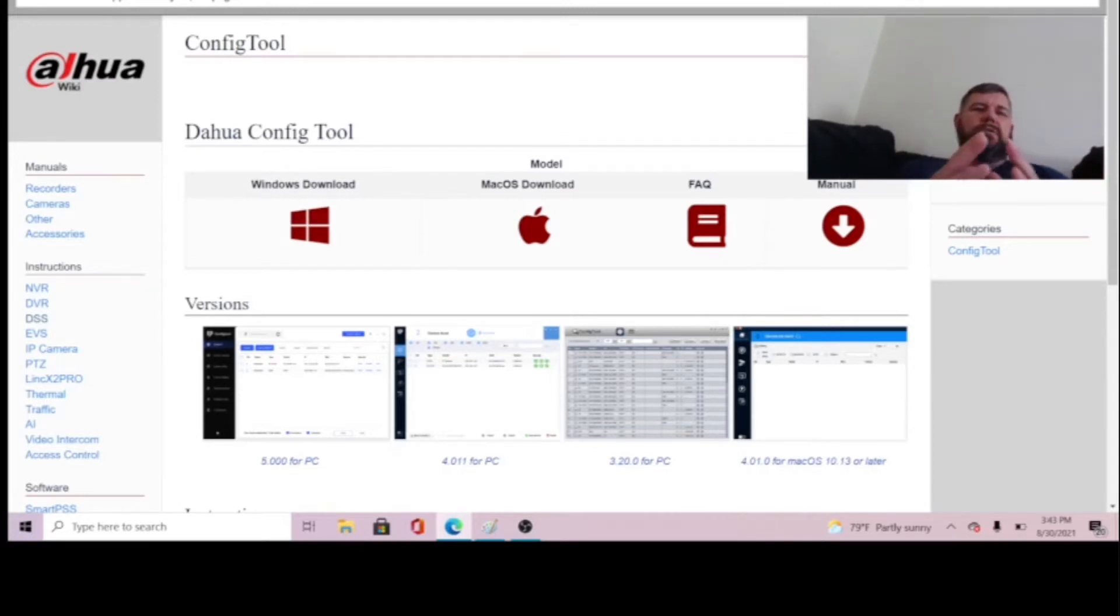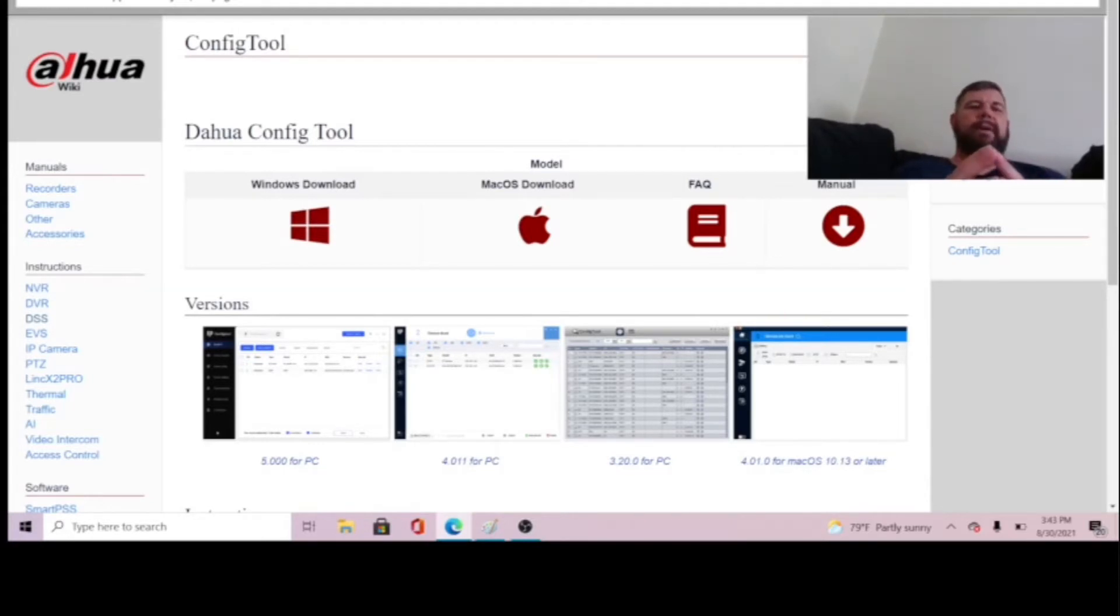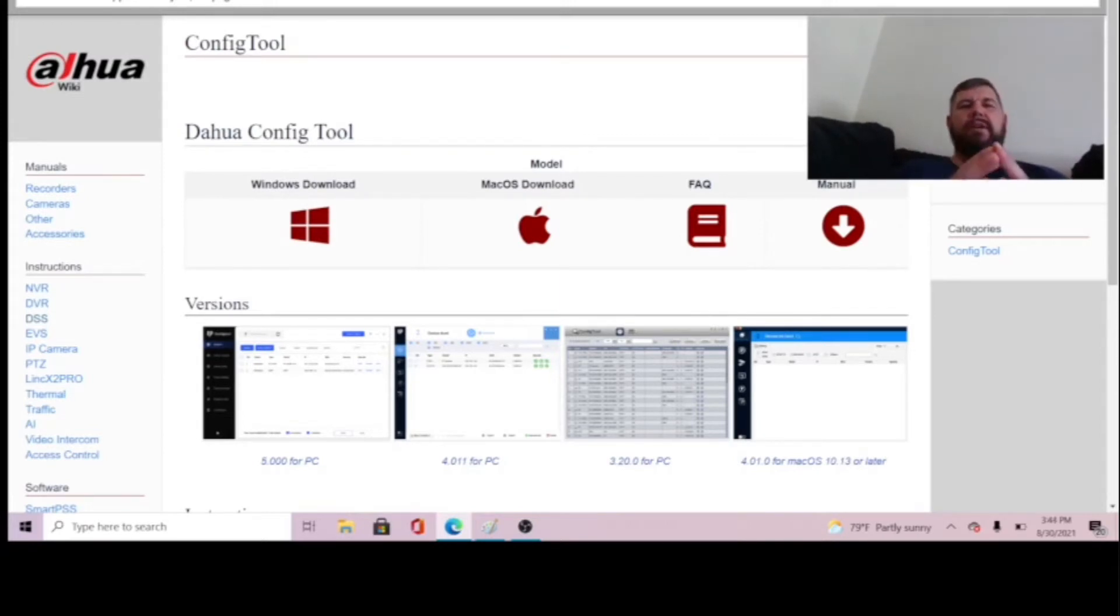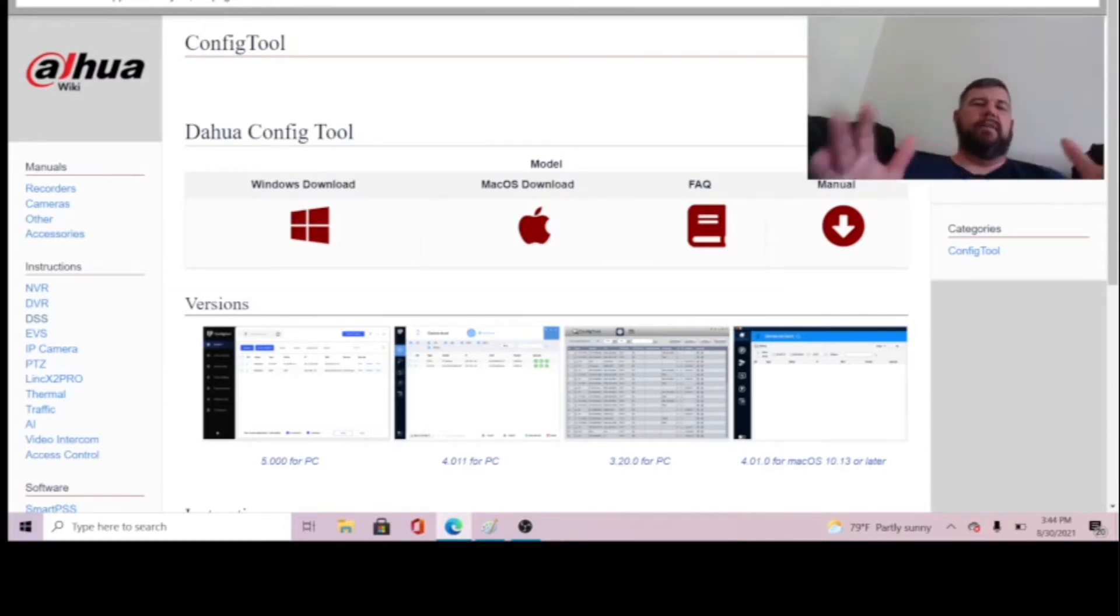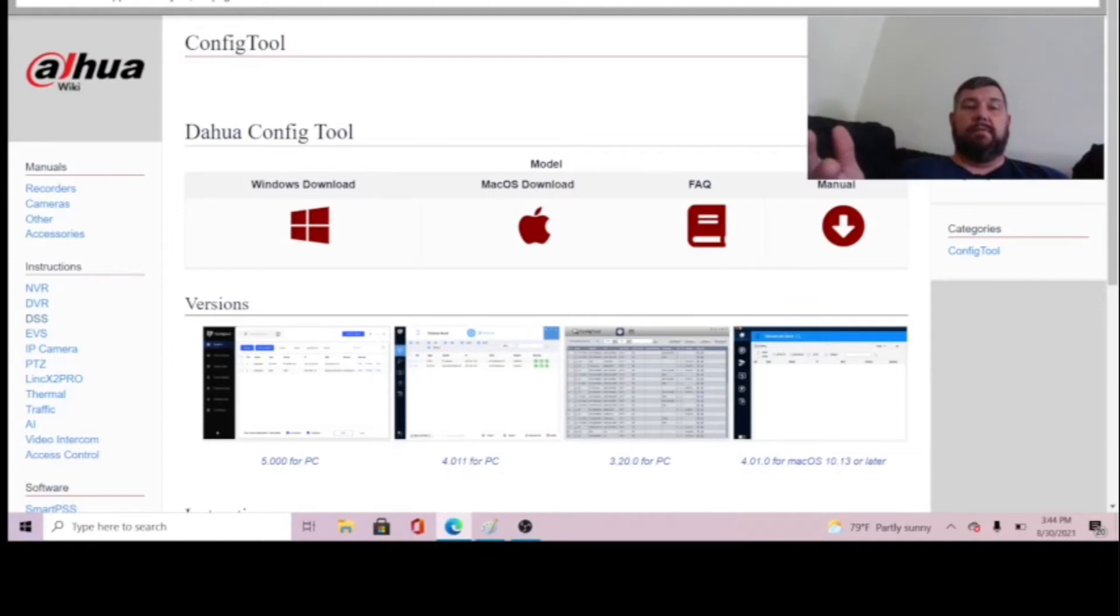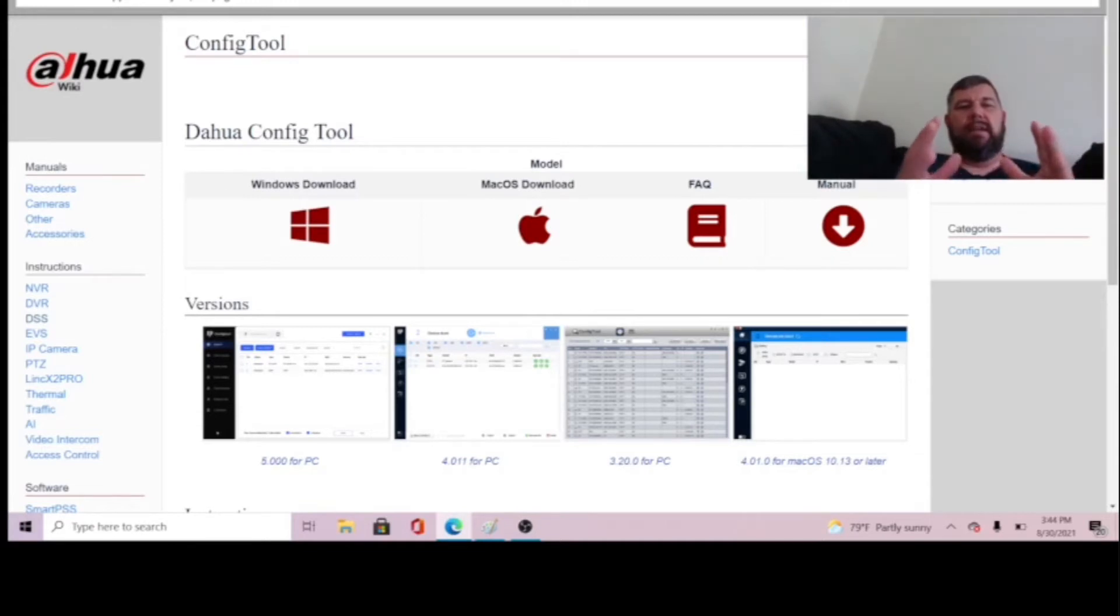This is a utility tool very similar to the HikVision SADP tool in which you can activate, detect and configure Dahua devices on a network. Obviously if you used SADP you could do the same with HikVision cameras but you could not configure Dahua cameras with the SADP because it's HikVision.